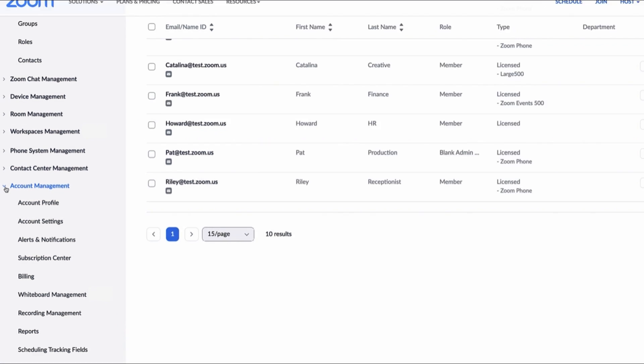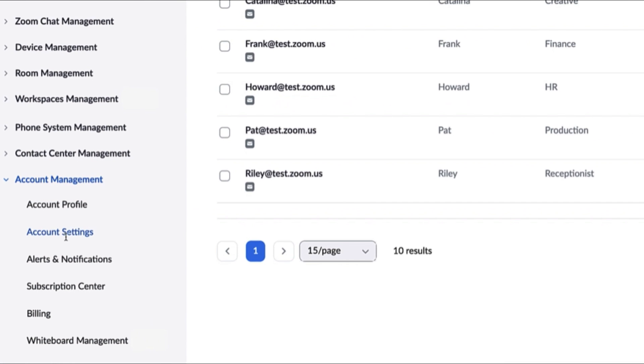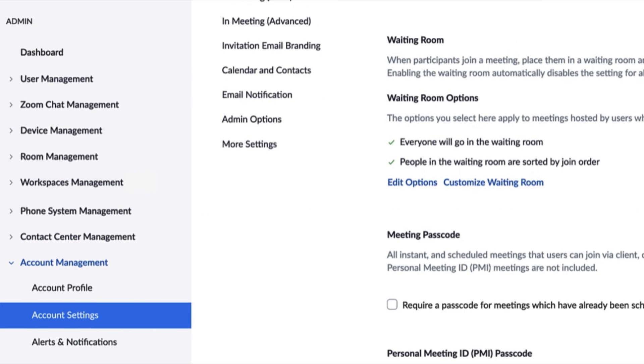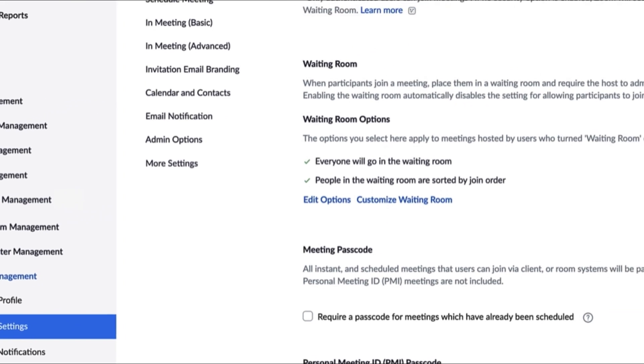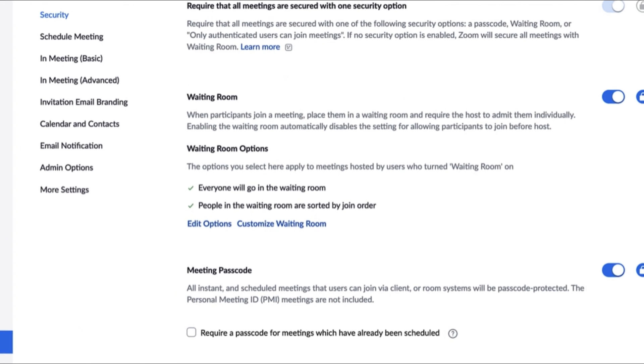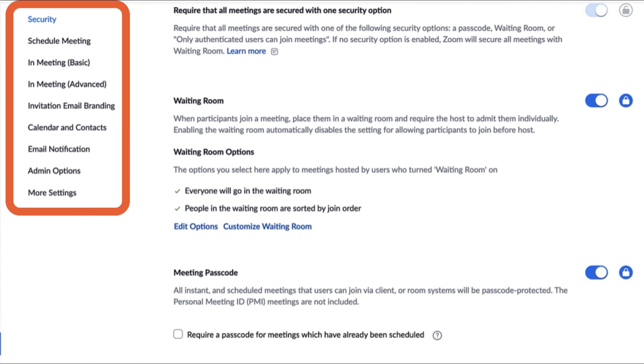Under the Account Management tab, click Account Settings. You'll see a menu of options here.